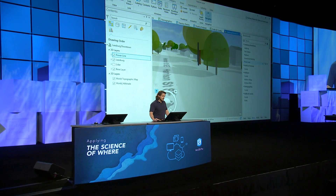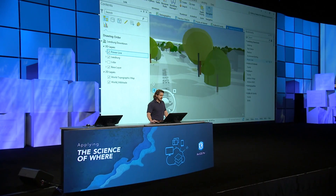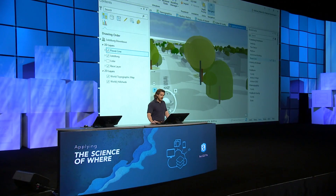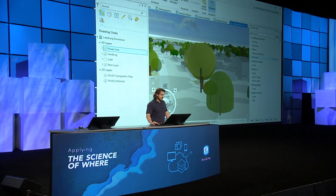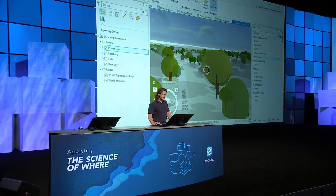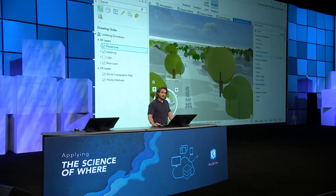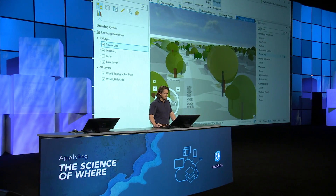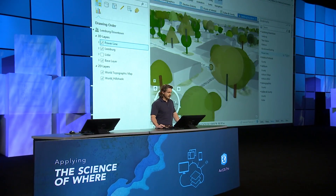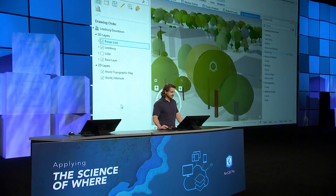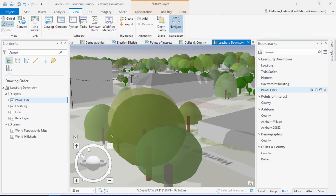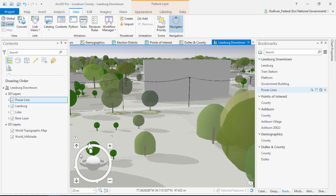Now if I want to examine the platform roof that I just edited from different angles, I can place it in the center of my target and then use the inner ring on the navigator to orbit around it. Finally, whether you're in 2D or 3D, should you lose your bearing, the navigator serves as a convenient north arrow.